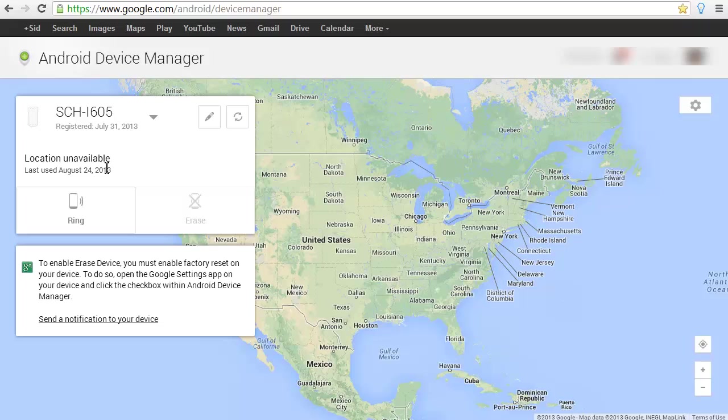One thing you need to do for it to find your phone, you need to go into your settings. You need to then go into location services and check off Google location services. Make sure to check that box, and I'll show you here in a minute that it will then be able to detect that.